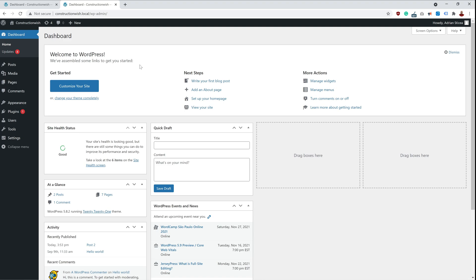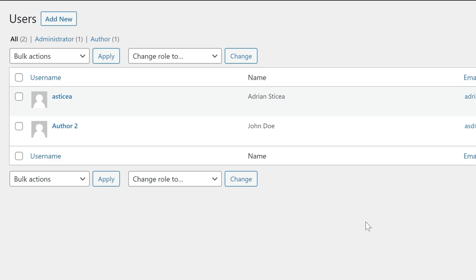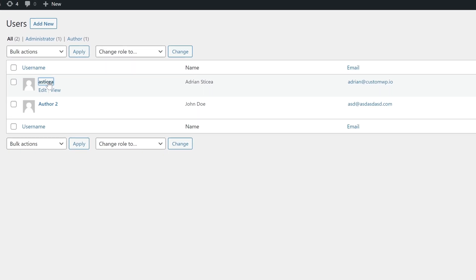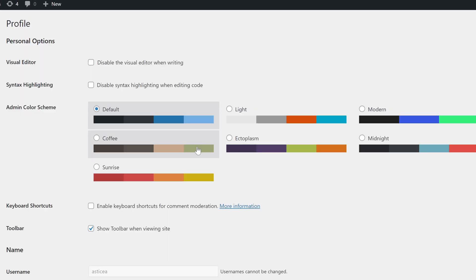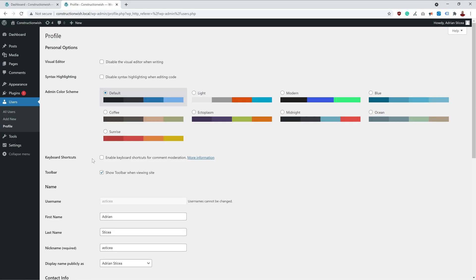The second one is to go under Users and find your username and see if the toolbar checkbox is marked here. So if it's not marked, make sure that it is marked. Another way to fix this issue is...